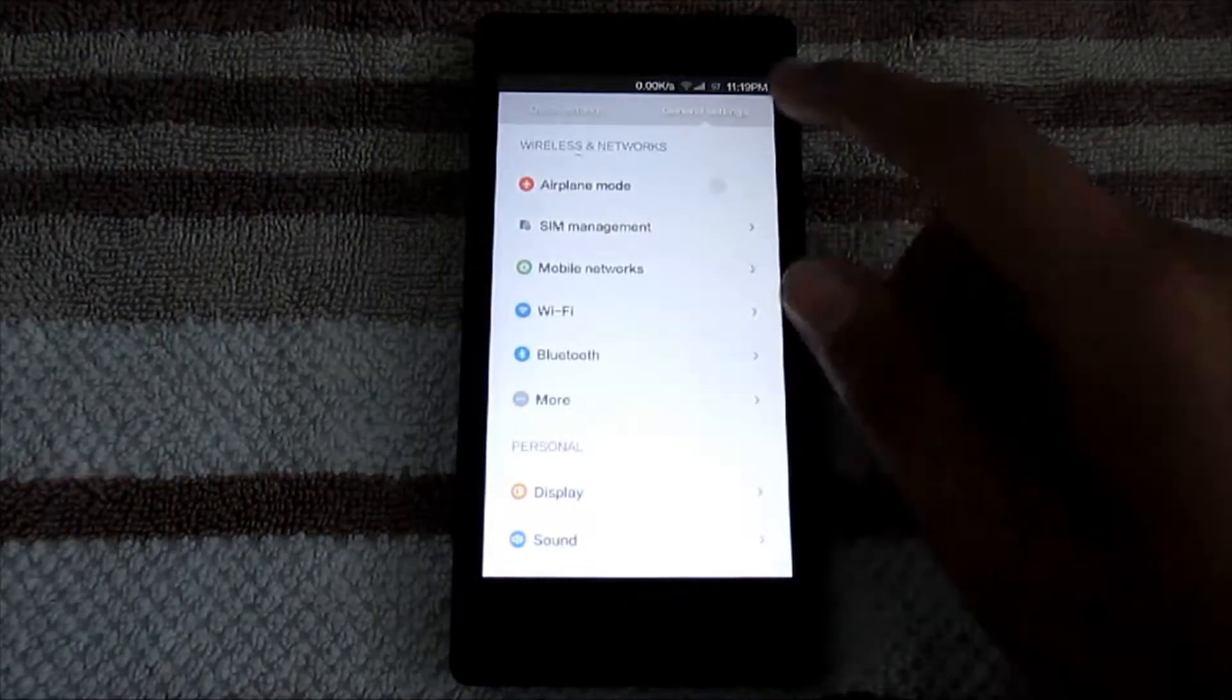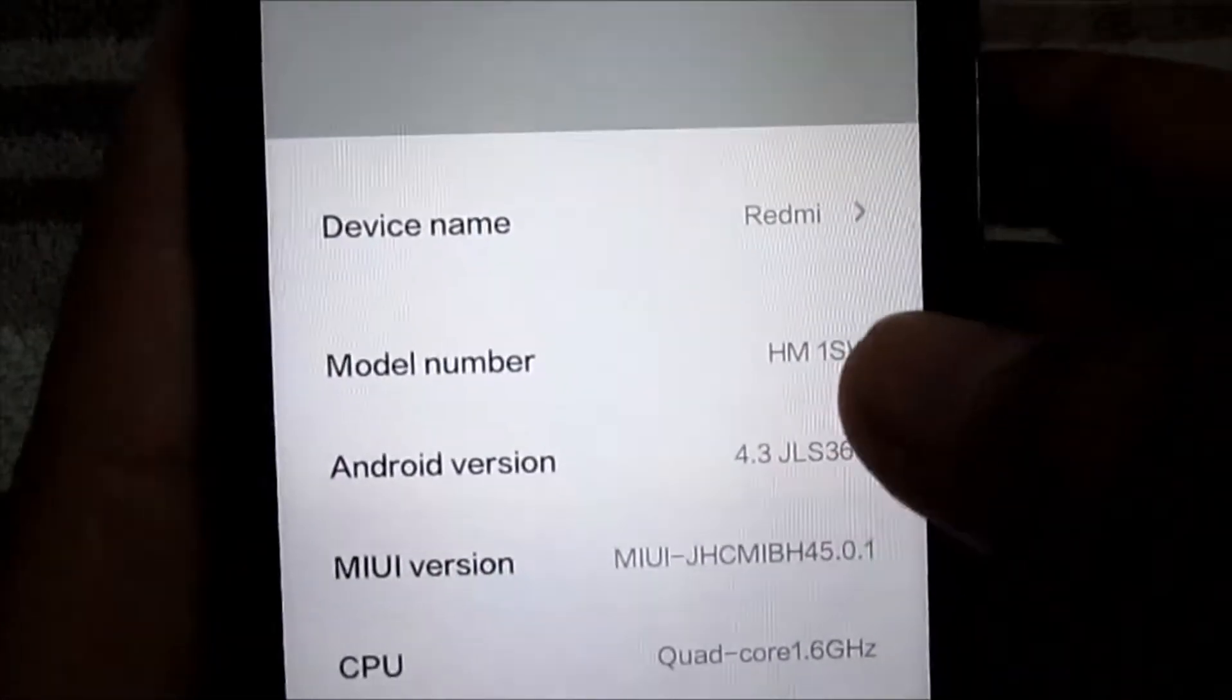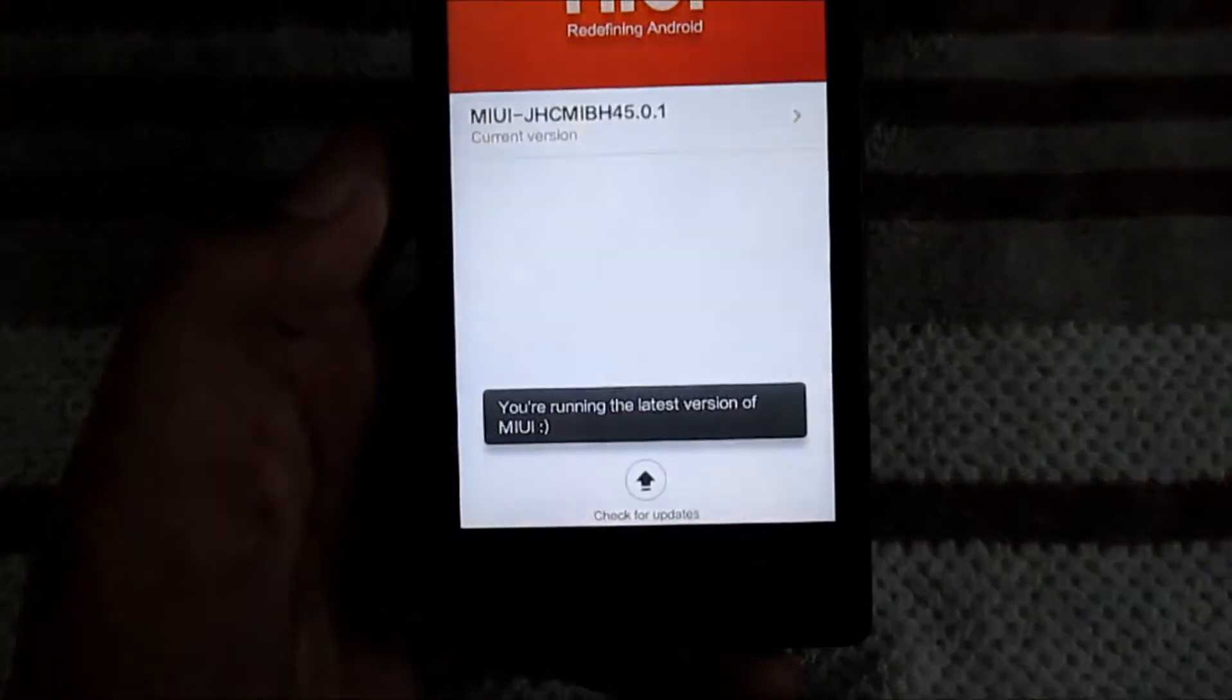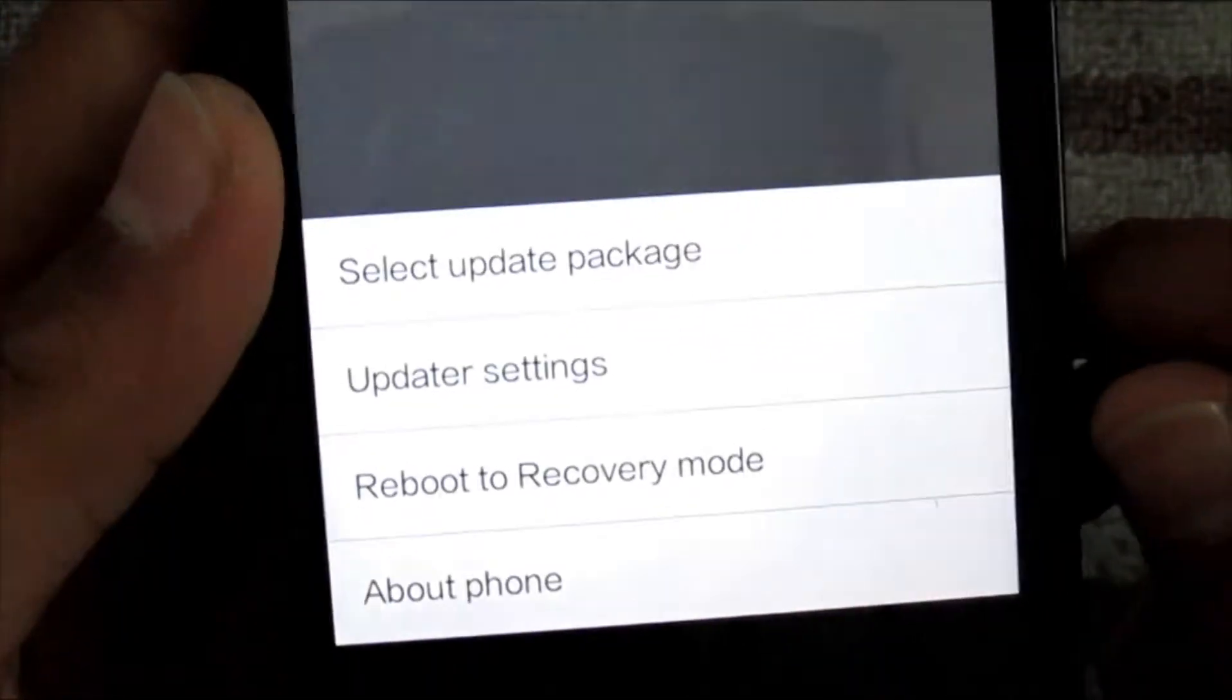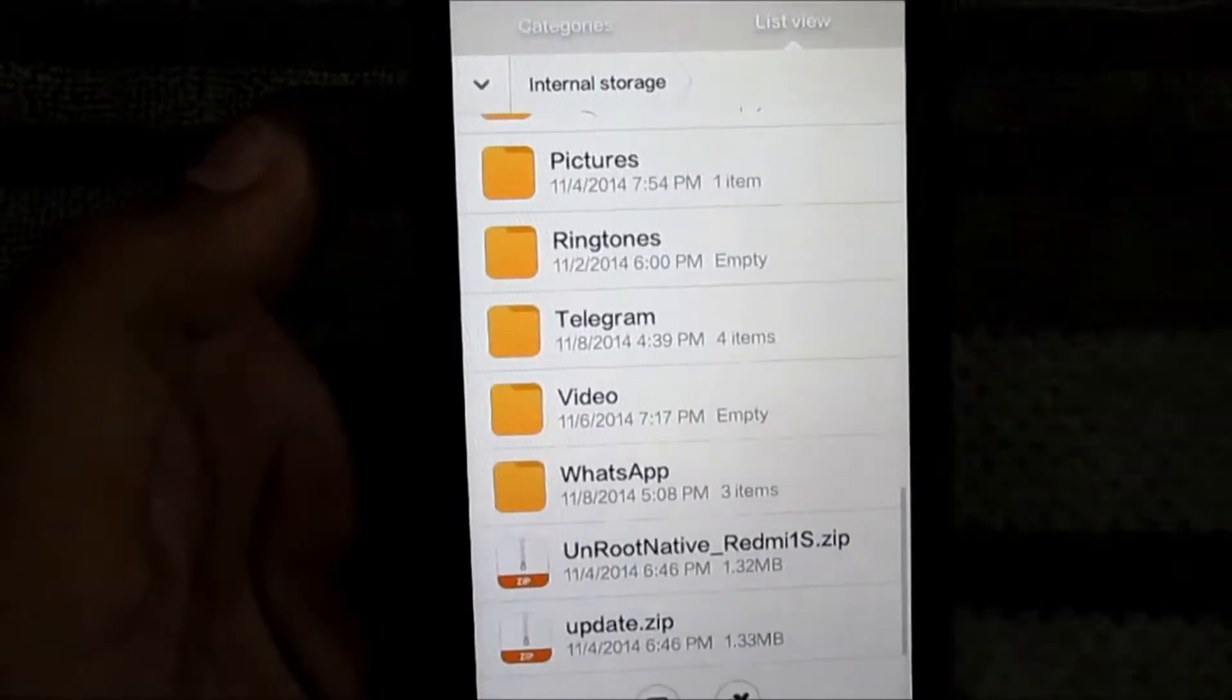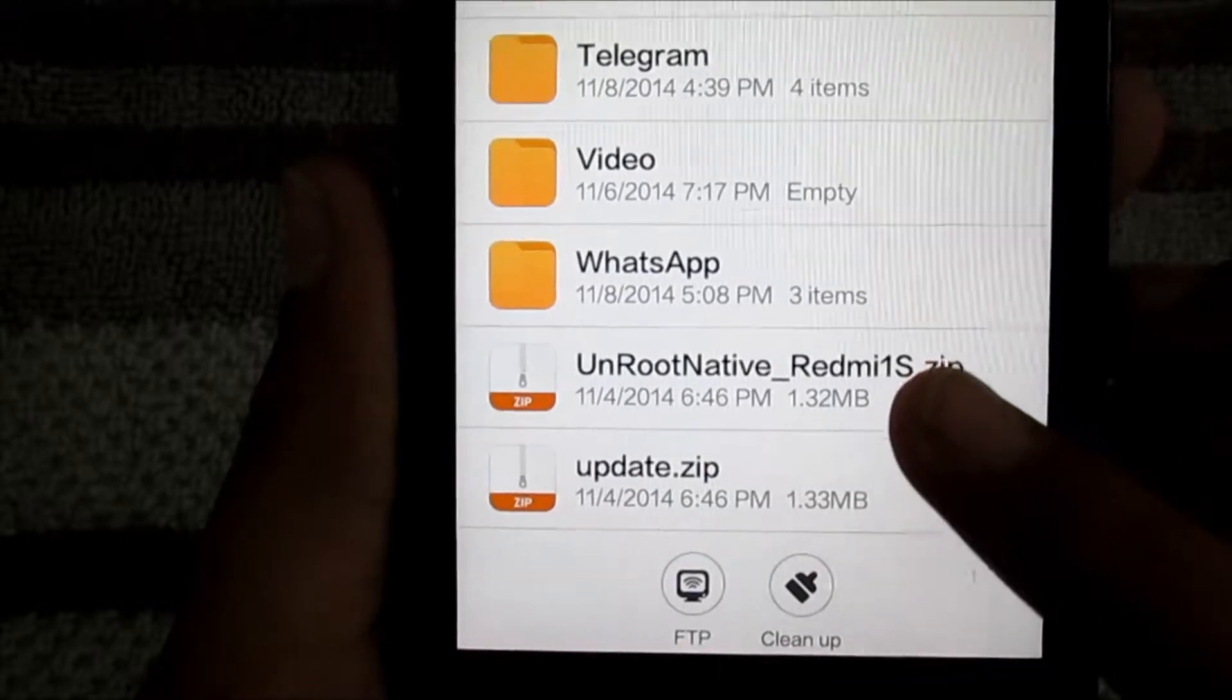What to do is go to Settings, then About Phone, then System Updates, then tap the menu button and select Update Package. Choose internal storage or external storage where you have stored this. This is the rooting zip and this is the unrooting zip.